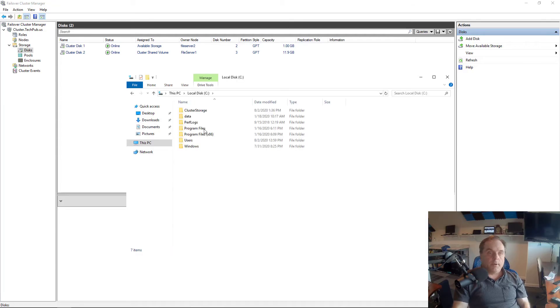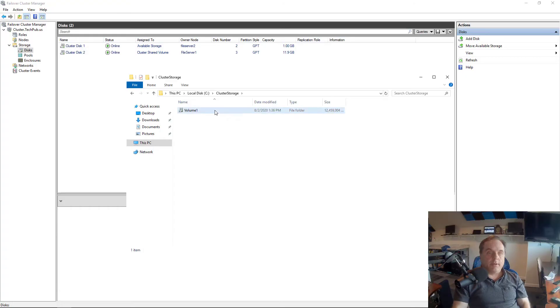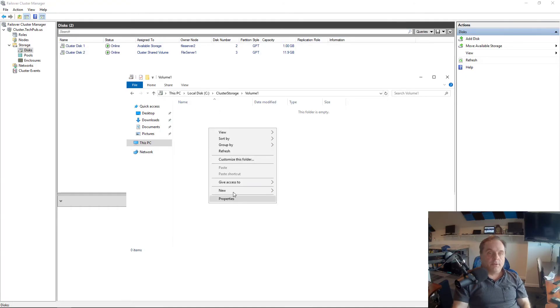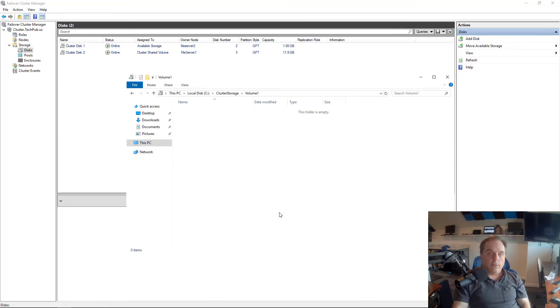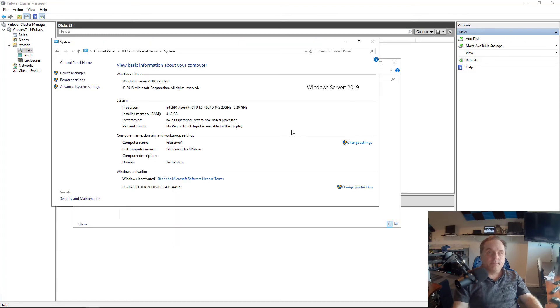So I open up my C drive. Look at that. There's the Cluster Storage folder just like it is on the other server. And once again, there's my 12 gigabyte volume. So just for fun, I'll right click and create a new text document. We'll switch back to the other server and we should see it in the same place.